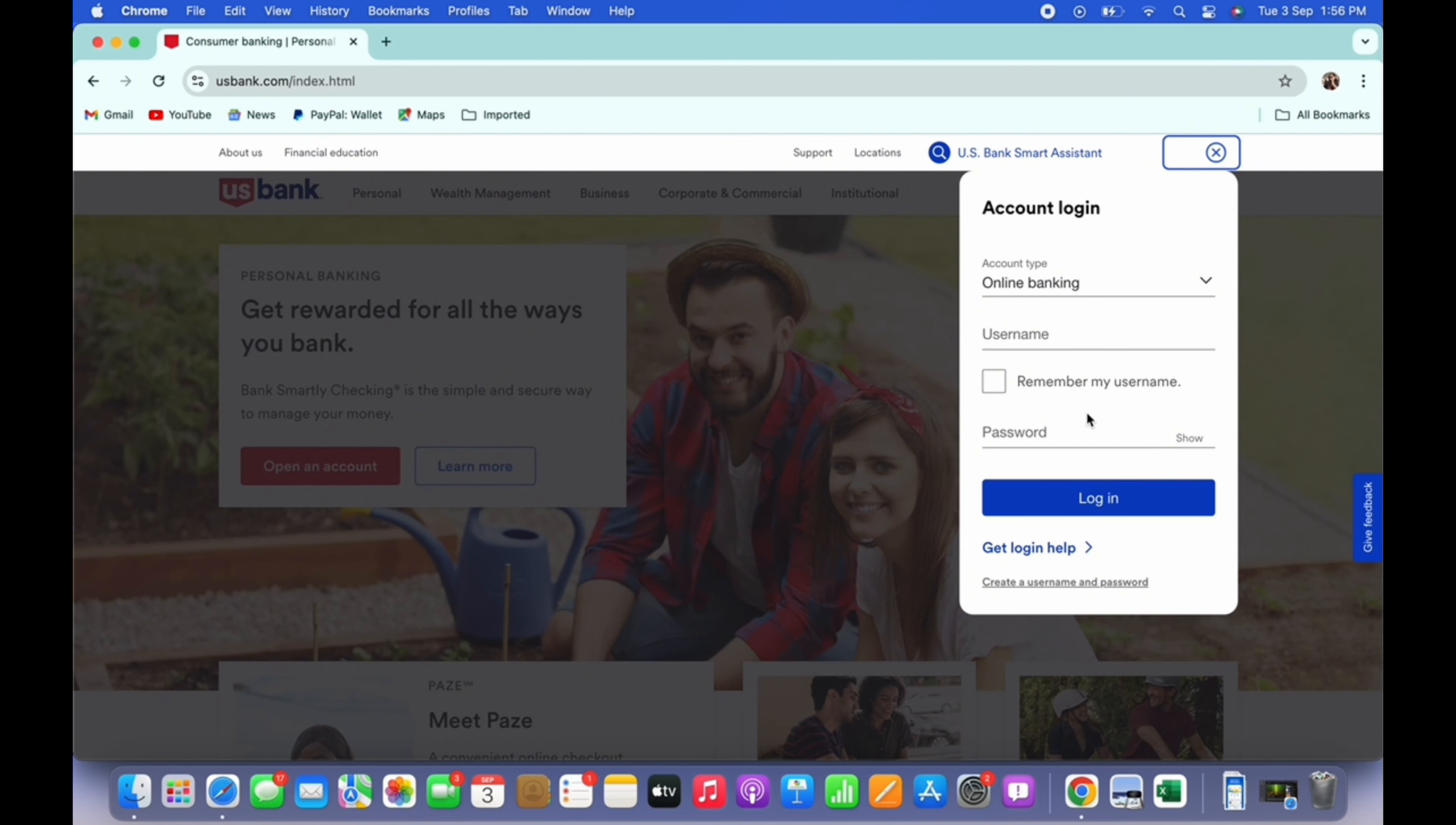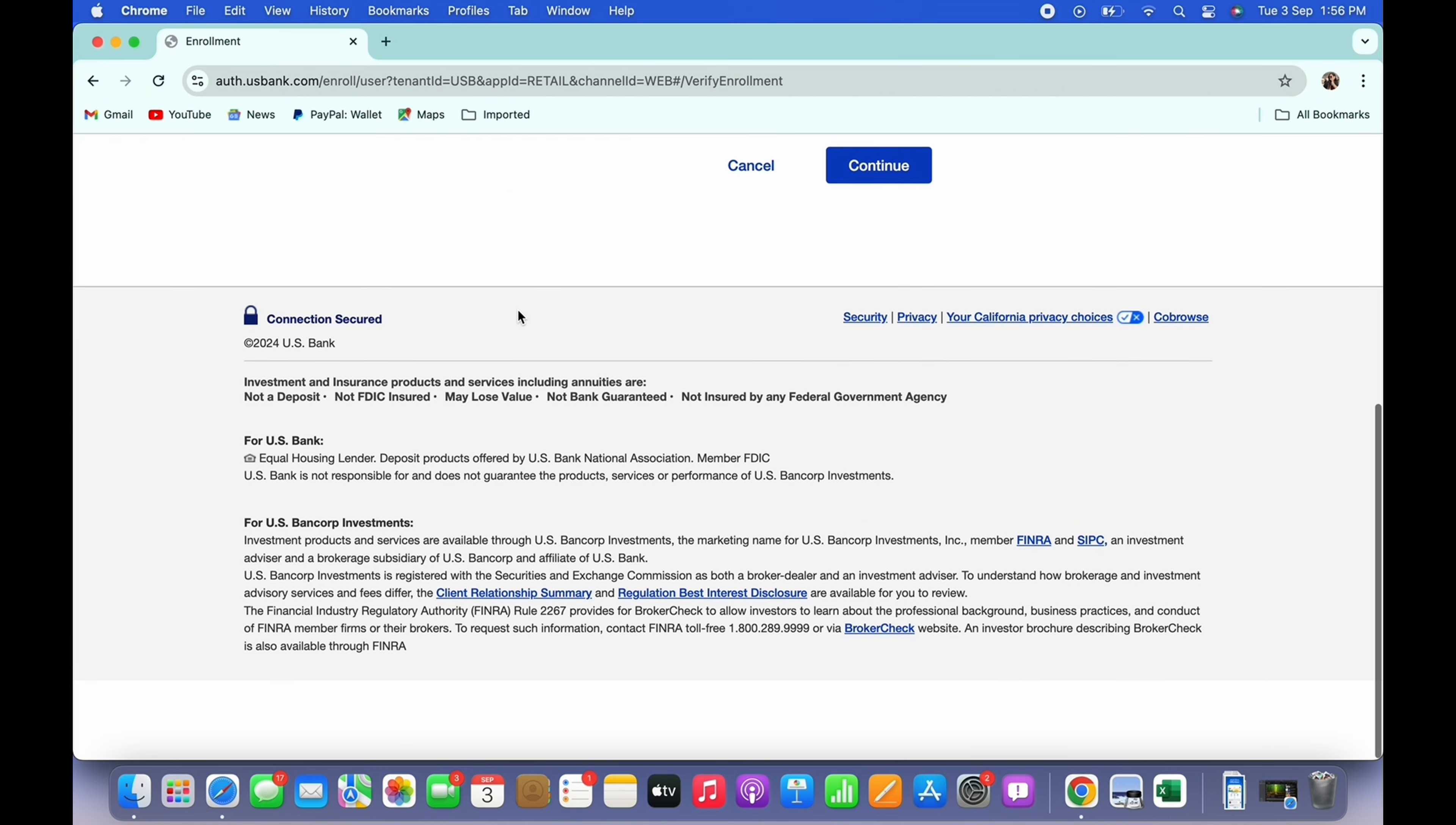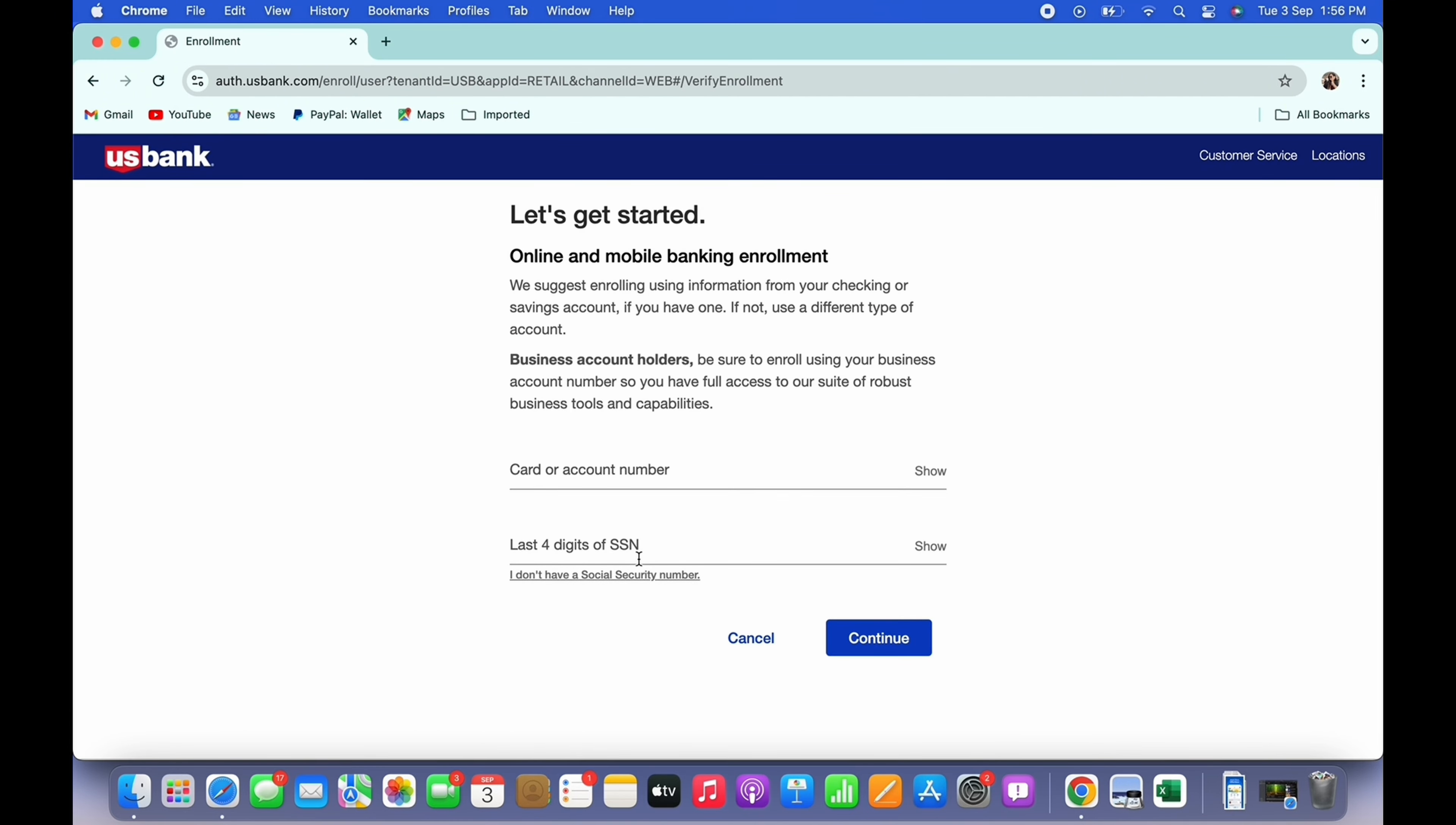And in order to sign up for a new account, tap on the create a username and password option. Further, you will be asked to enter your card or account number and the last four digits of your SSN.